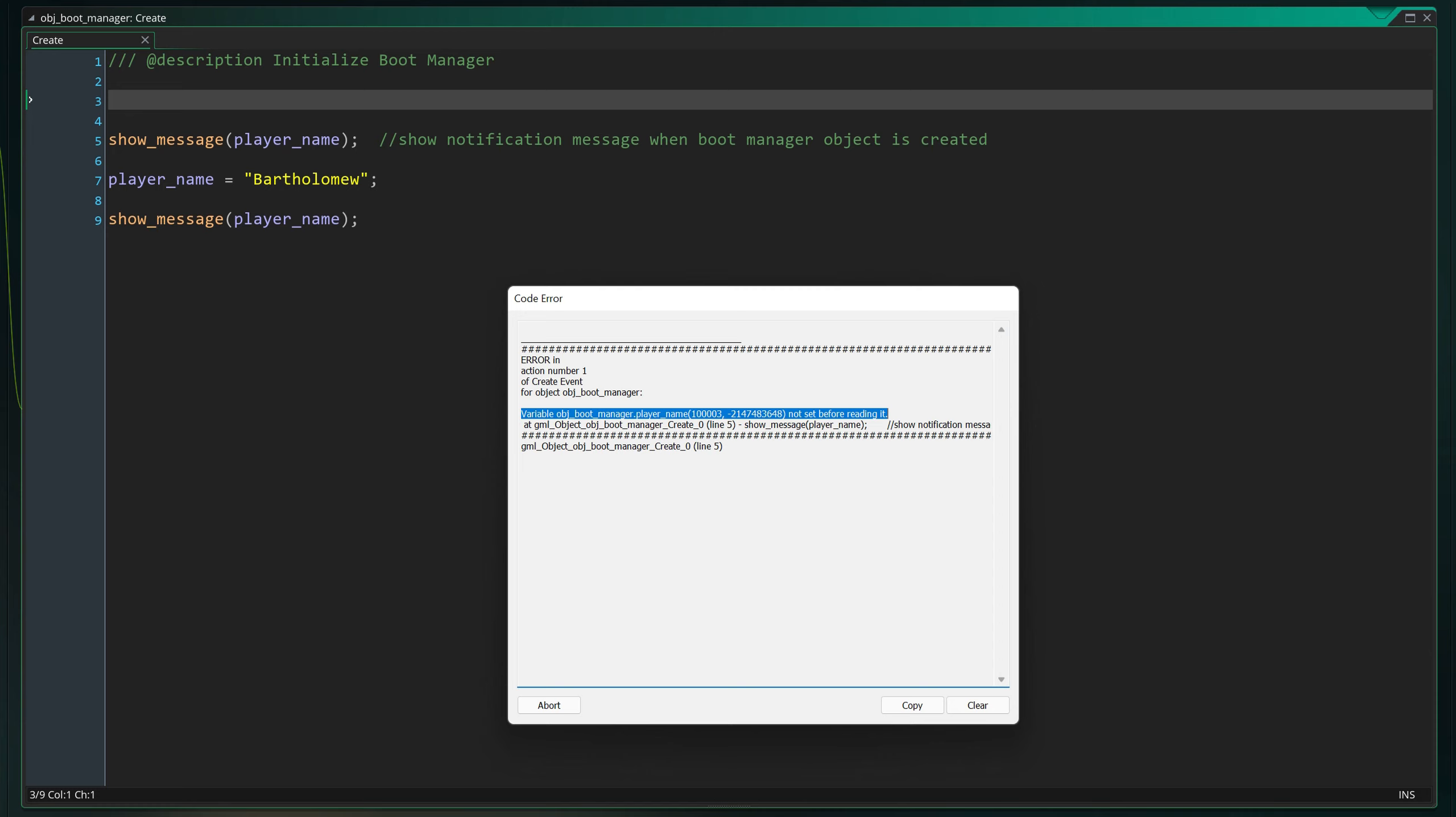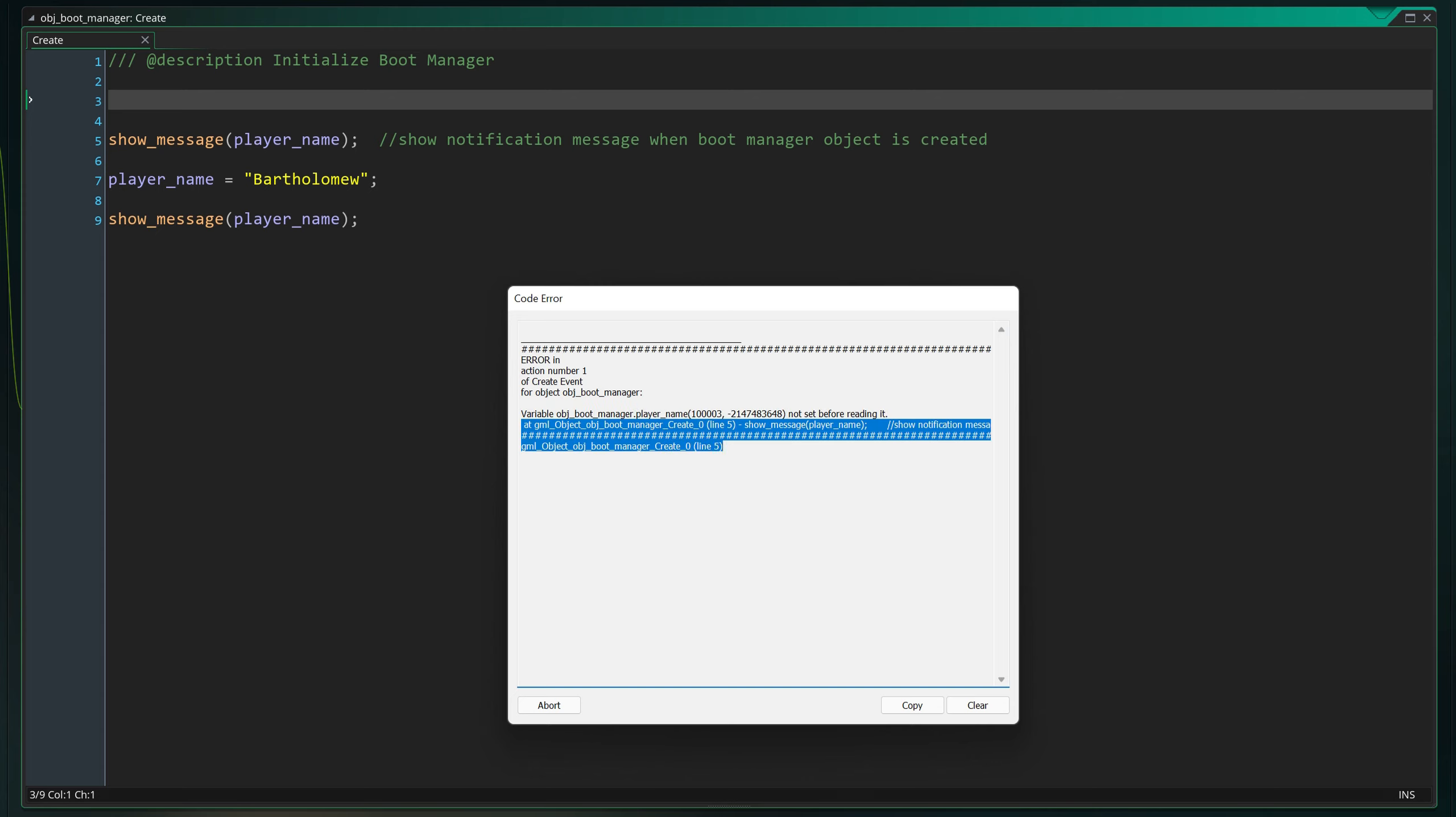It simply said that the program tried to read the value of the player_name variable inside the boot manager, but when it tried to, the value wasn't set yet. The lines after state that it tried to read the variable in line 5 of the create event and specifies that the show_message function attempted it.